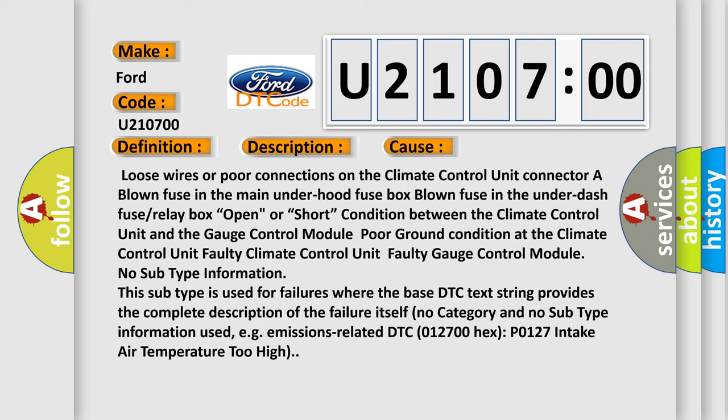No subtype information. This subtype is used for failures where the base DTC text string provides the complete description of the failure itself. No category and no subtype information is used, for example, emissions-related DTC 012700 hex (P0127): intake air temperature too high.